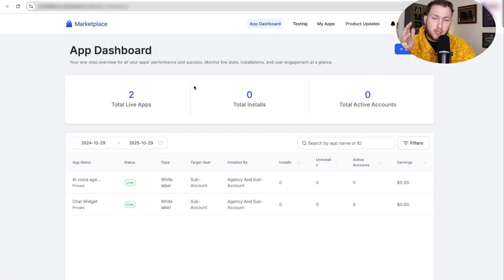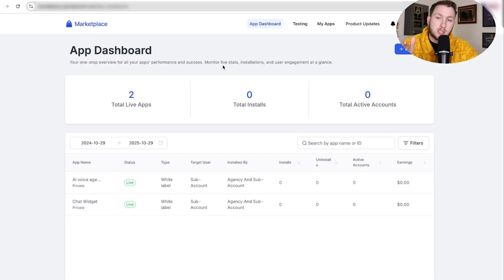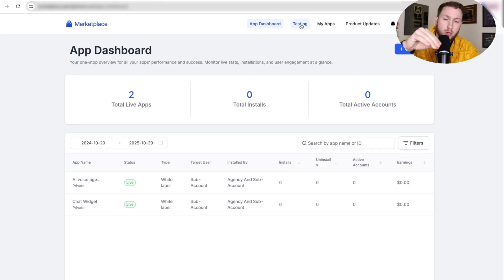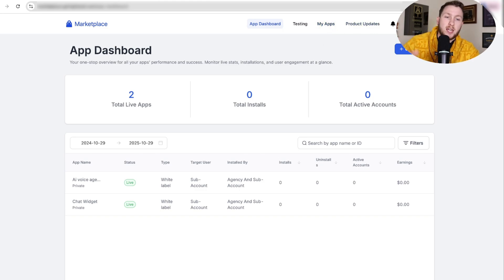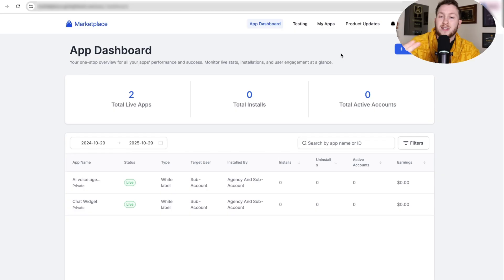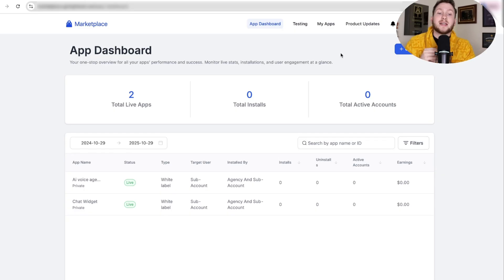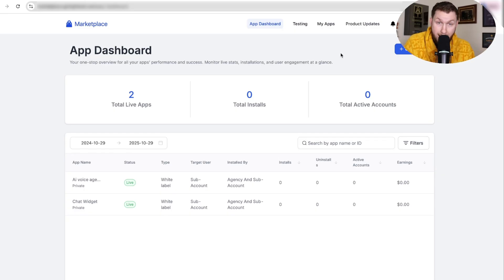Once you log in, your dashboard should look something like this. You have the app dashboard, testing, applications, my apps — which is everything you've built — product updates, notifications, and your profile. It's a very simple dashboard, nothing complicated. Now I want to walk you through setting up your app on the marketplace.